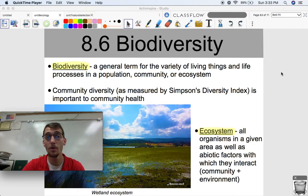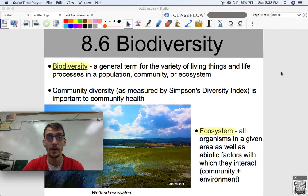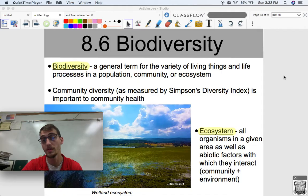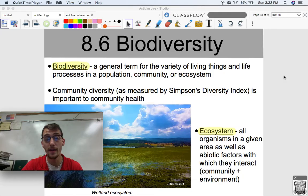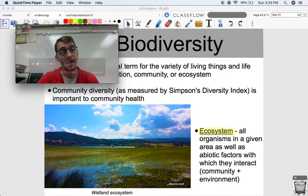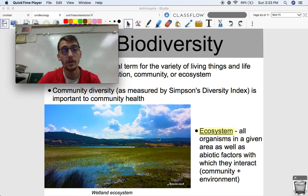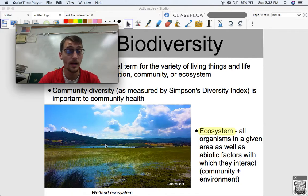You might already know why biodiversity is important in an ecosystem or population, because we've talked about it in this class before. Community diversity, as we talked about in our last video, is measured by Simpson's Diversity Index and is important to community health. Diversity is a really good thing for an ecosystem, particularly one that is at risk, like this wetland ecosystem. These are disappearing across the world, and it's really important to maintain them. So, what kind of organisms and populations need to be in this ecosystem in order to sustain it?